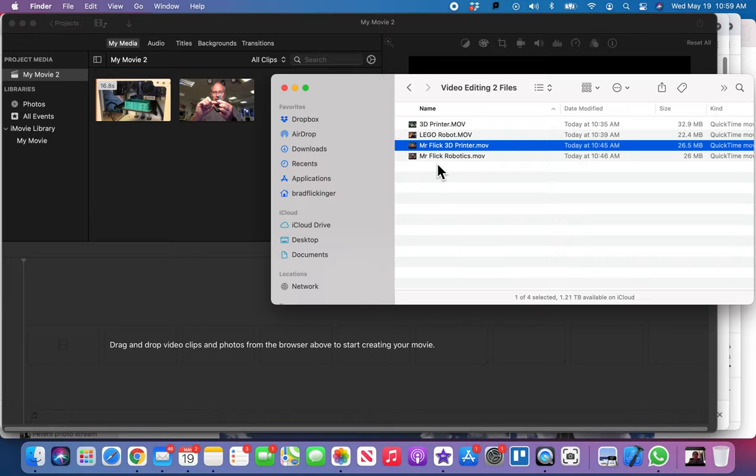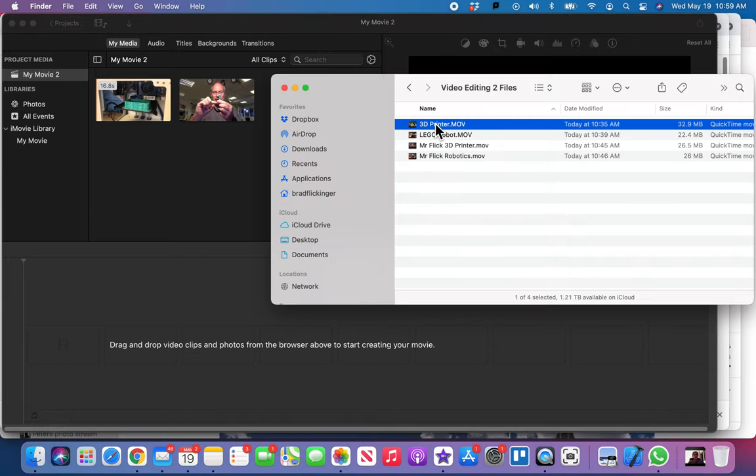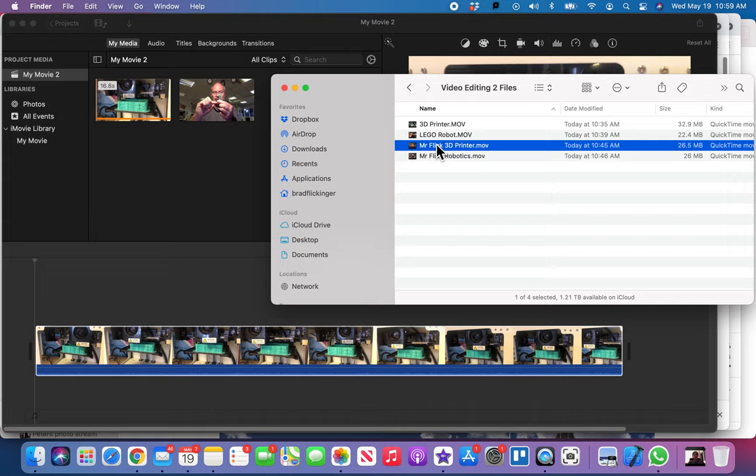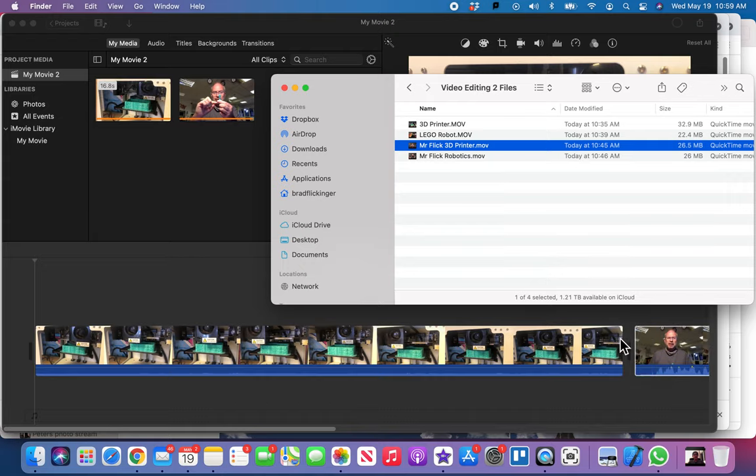Okay, so I'm going to go ahead and grab the 3D printer video here, drag that down into my timeline, and I'm going to get the Mr. Flick 3D printer, because I'm talking about 3D printer here, drag it after it.